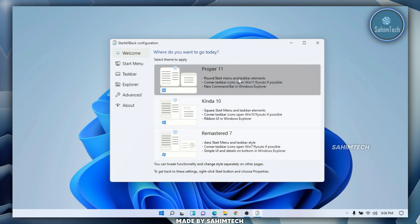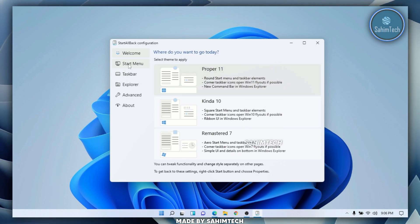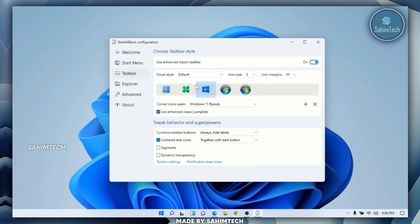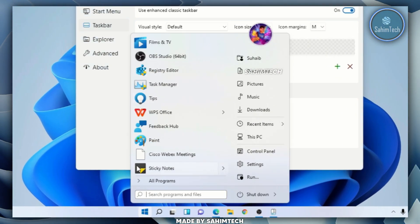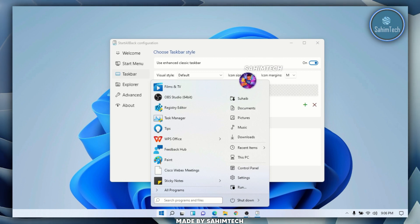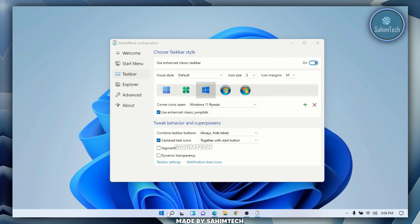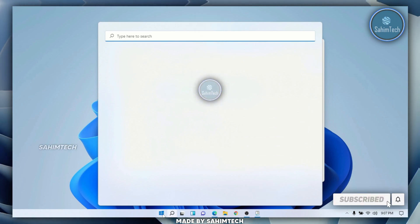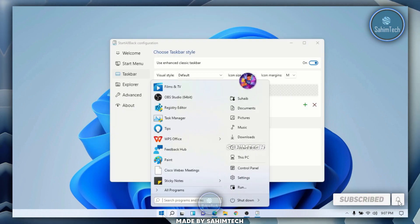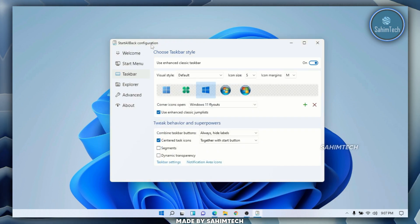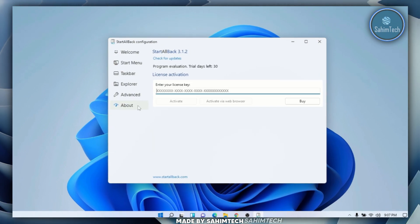Let me go back to Welcome, select Proper 11, then go back into Taskbar and change the icon to this one right here. If I open up the start menu, as you can see we've got this really cool start menu which is pretty small and neat. We've got a small taskbar as well. The search bar is the default one, but the start menu and taskbar have changed completely.